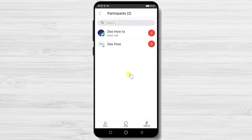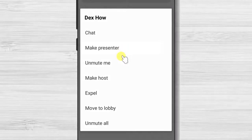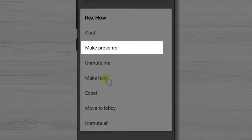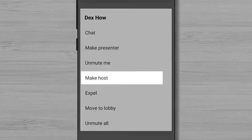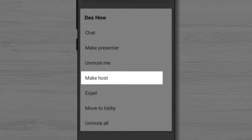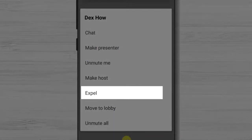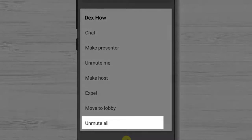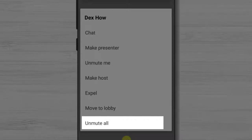If you keep your finger on a username you will get a menu. You will have the possibility to make them the presenter, which means they will be able to share their screen and talk. You can also make them the host and allow the same administrative access. To remove someone from the meeting, tap expel. You can also unmute all participants from this button.